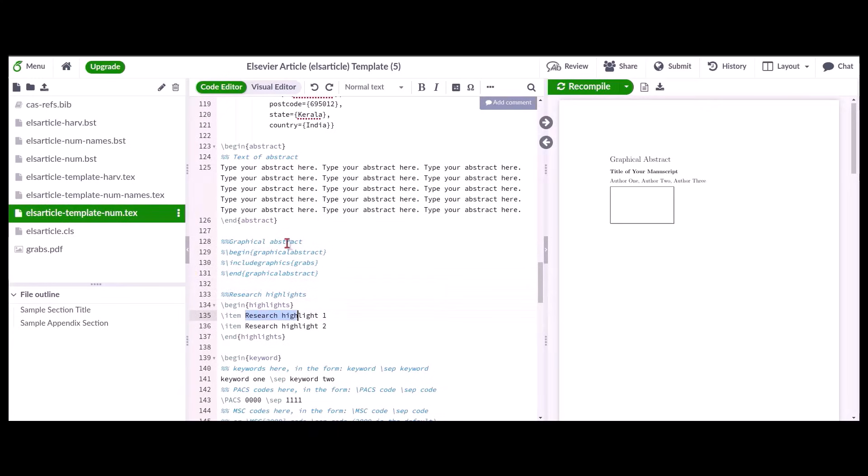For the highlights section, within the highlights command, please use the slash item command to enter each highlight point.